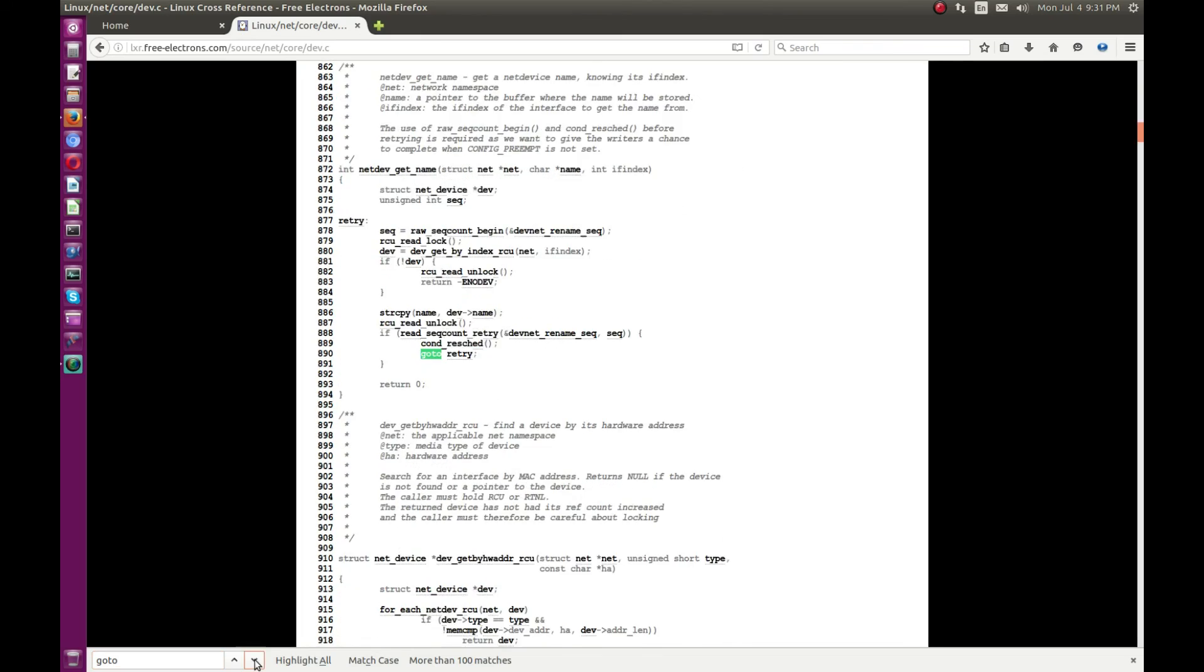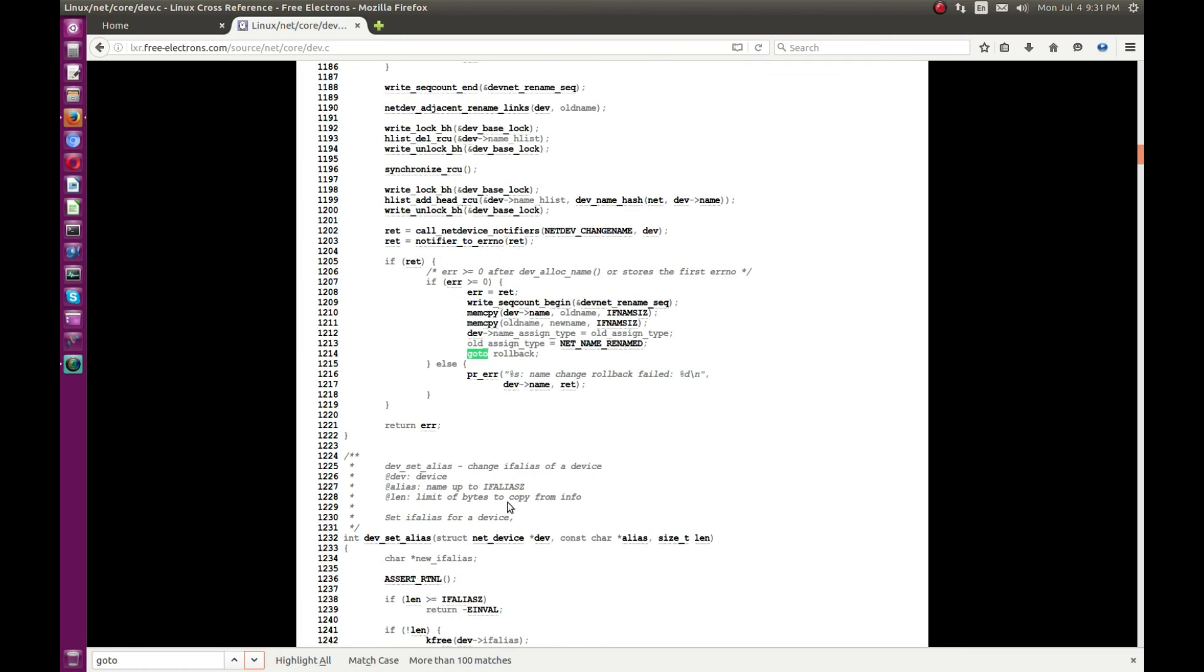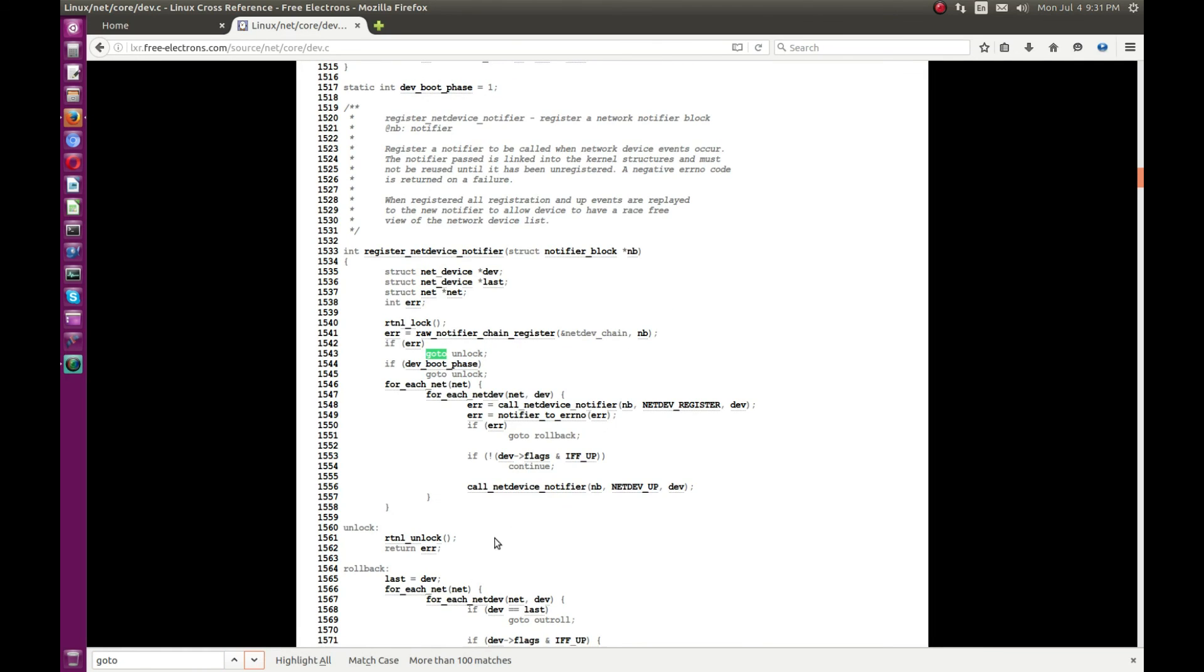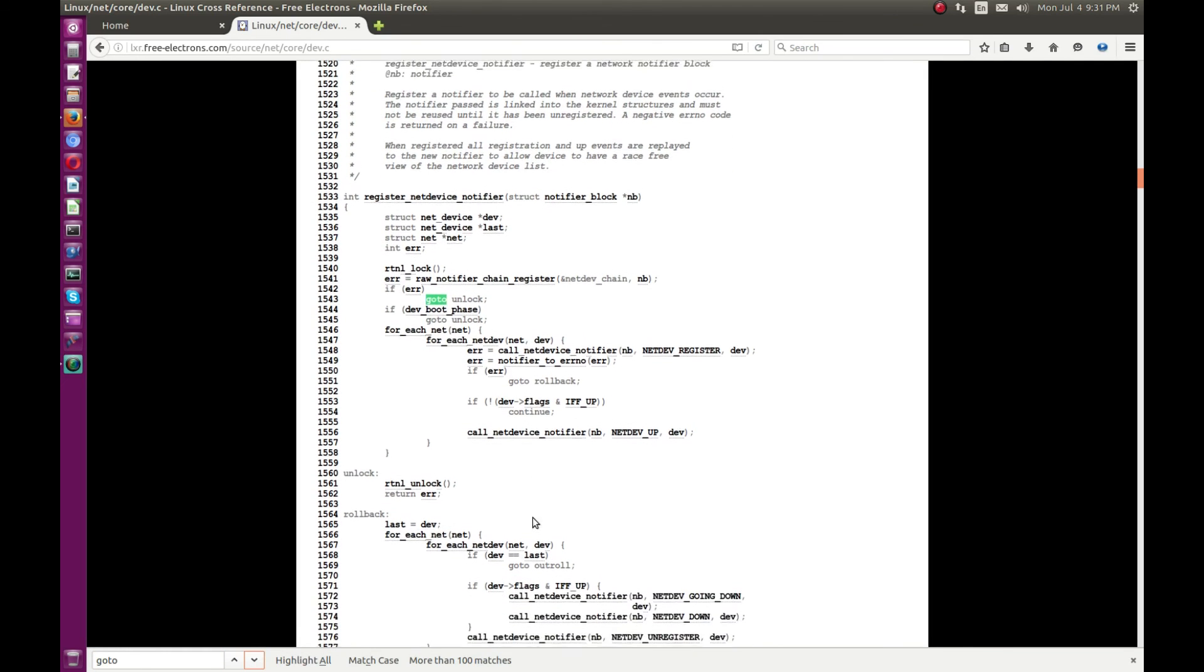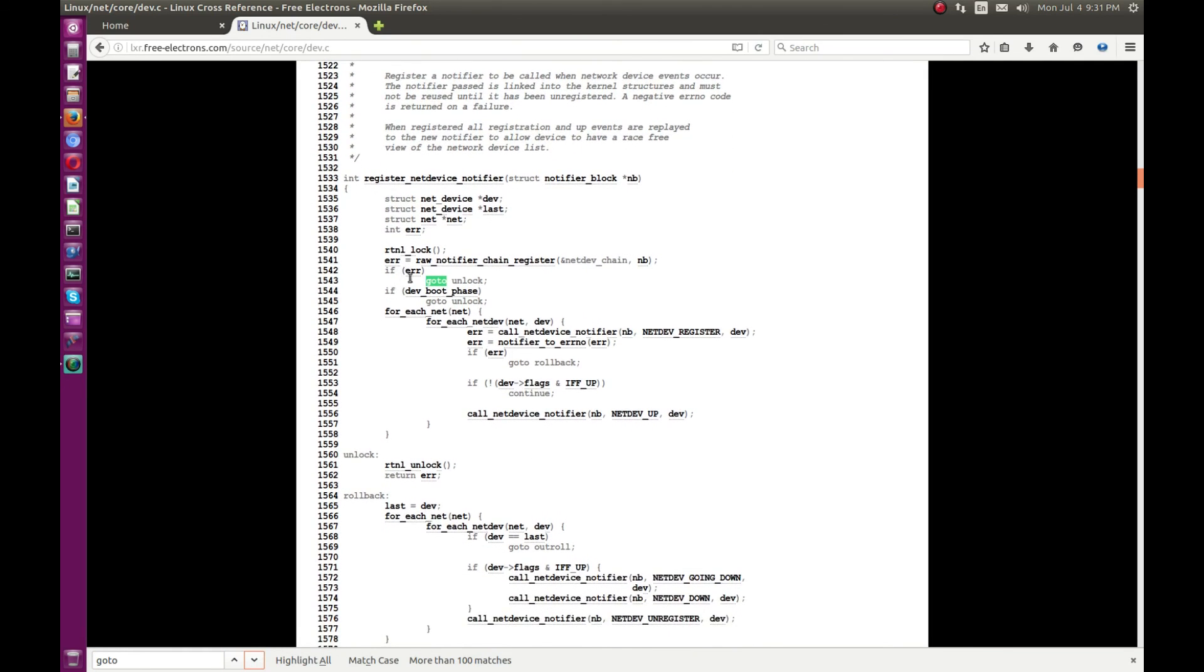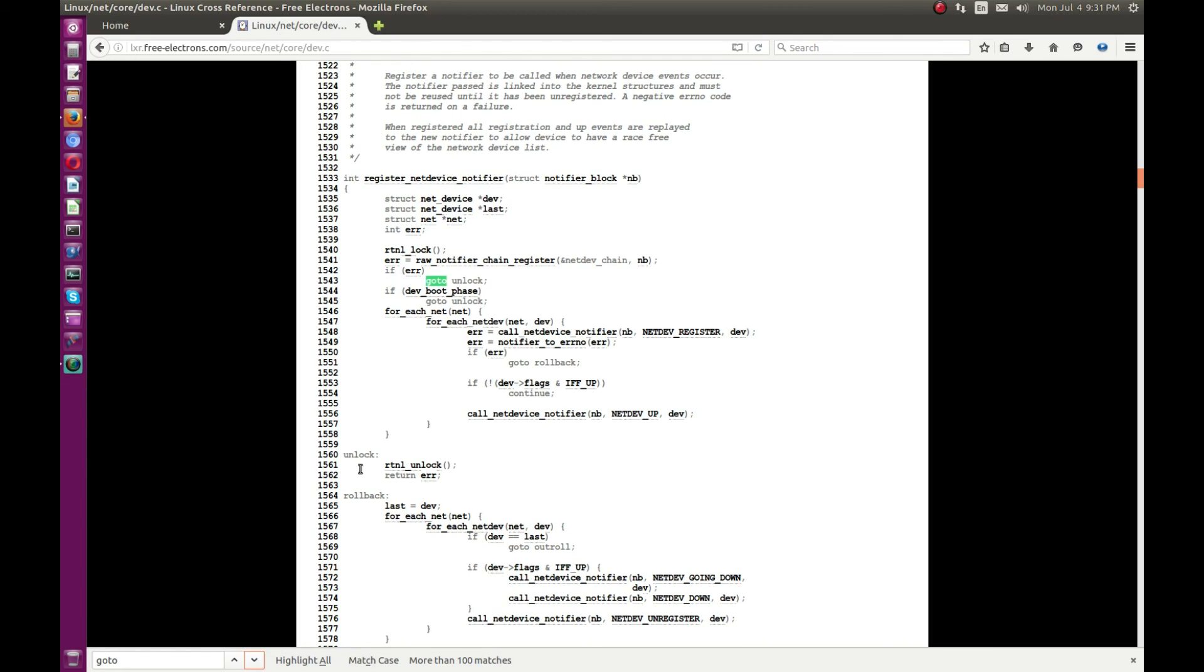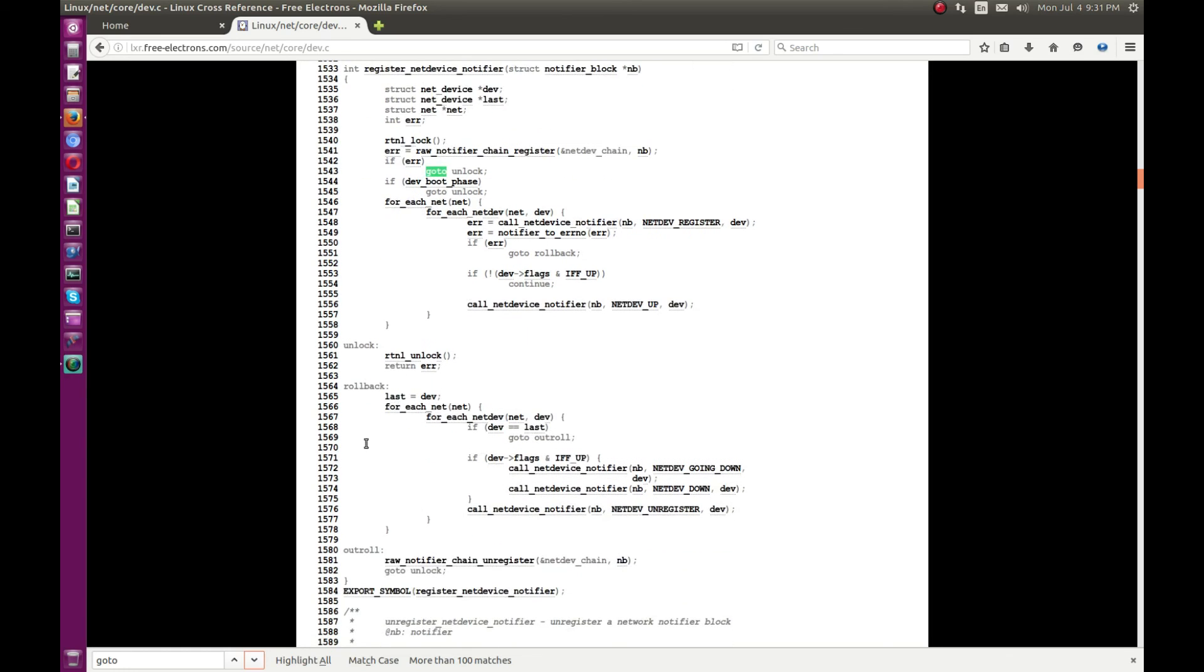As you can see here, there is a goto statement, but we can take some other example. Let's say in this... yeah, as you can see here if there is an error, the control has been transferred to goto unlock.